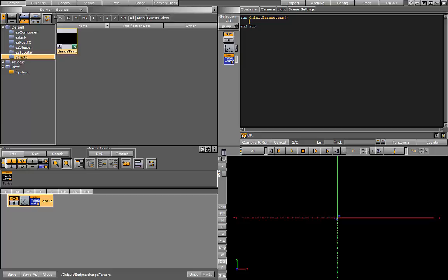First, let's register a string to get the path. The register parameter string function gets five inputs: the name, the label that appears in the GUI, the default text which we'll leave empty, the length of the widget in the GUI equals 50, max length will set it to a thousand, and the last is the charset which we don't need so we just leave it empty.